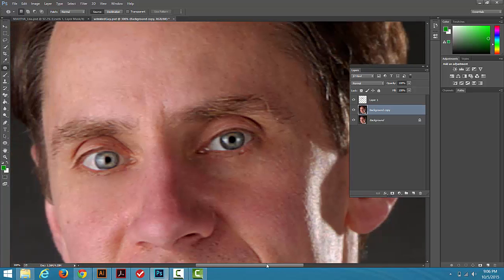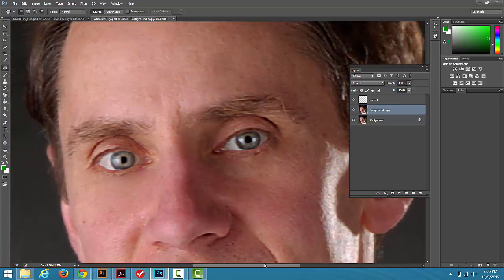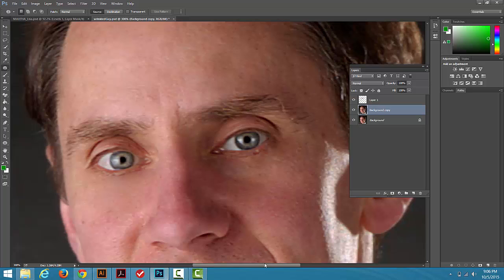Okay, so Healing Brush and the Patch Tool. Now our problem right now is we've fixed this so much that we've wiped probably 20 years off. When really, we want things to be more subtle. We only want to shave off like 10 years.